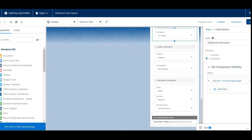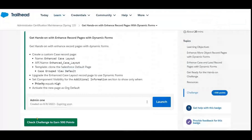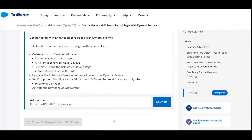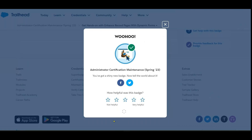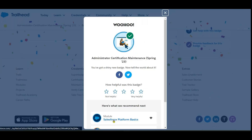Click 'Check the Challenge.' Done — completed!